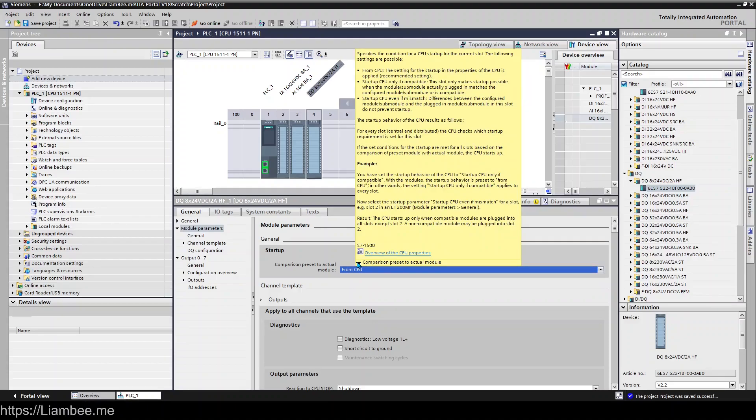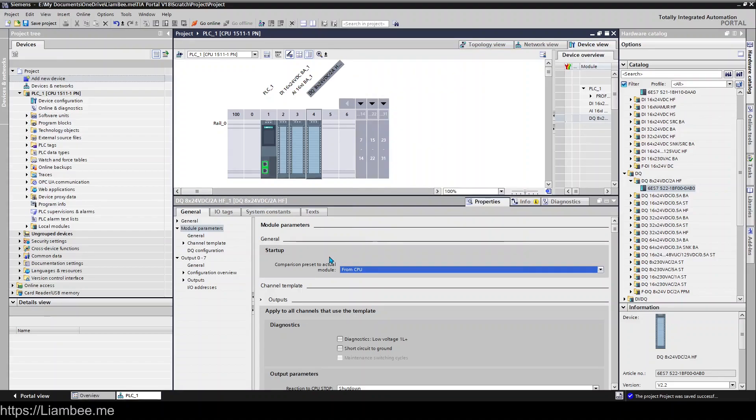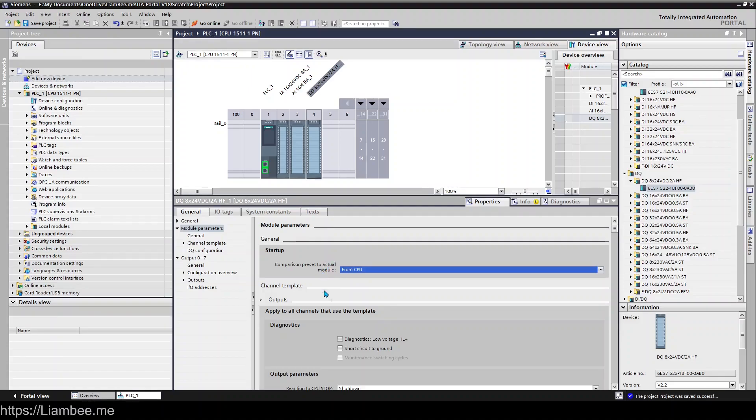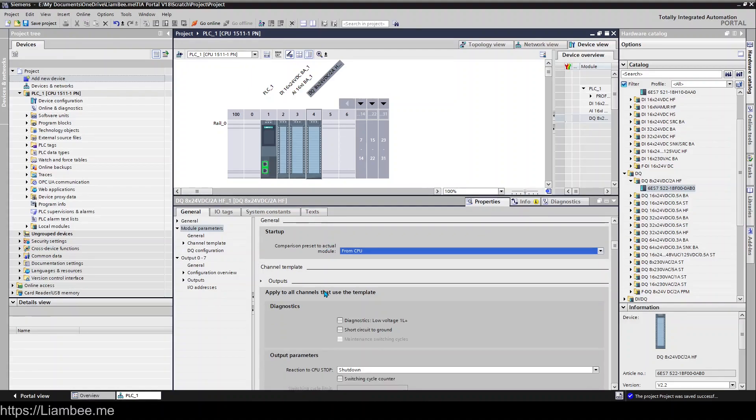From the CPU, the setting for startup in the properties of the CPU is applied, and right now the default is start. So that's just saying that we'll do whatever the CPU is being told to do if we have a mismatch in our output configuration. And then down here is the bit that you would probably need to change depending on your application.